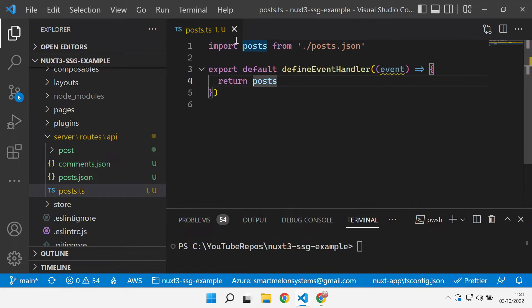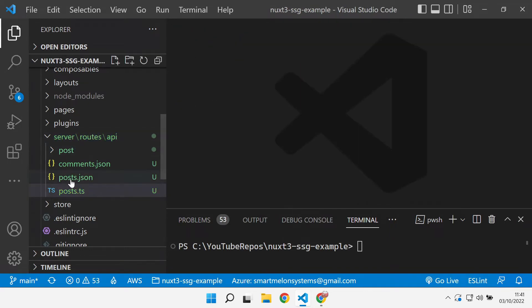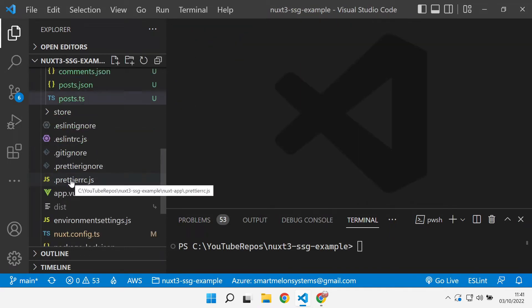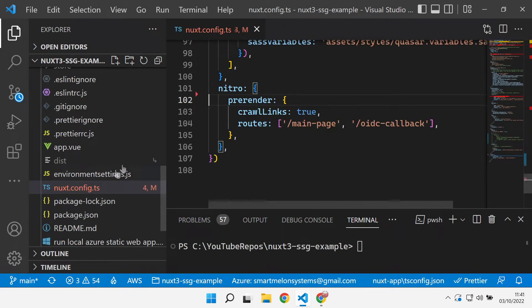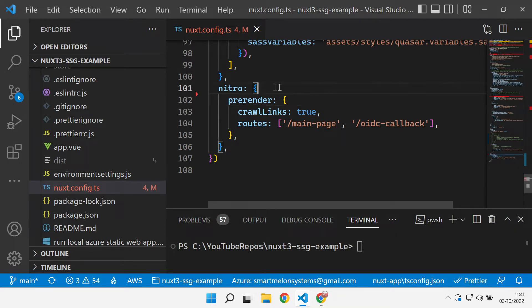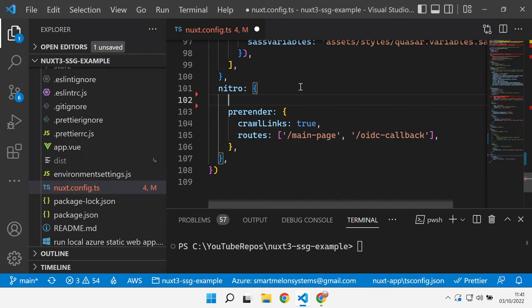So let's see how we can get this up and running. The first thing we need to do is build it for use on AWS. We need to go to our Nuxt config and inside the Nitro part of the config we need to build and make sure that we add in the preset so that this builds for AWS Lambda.